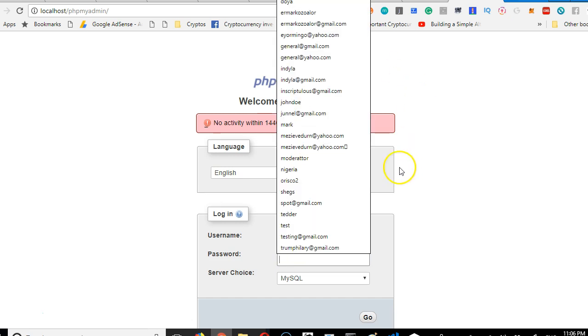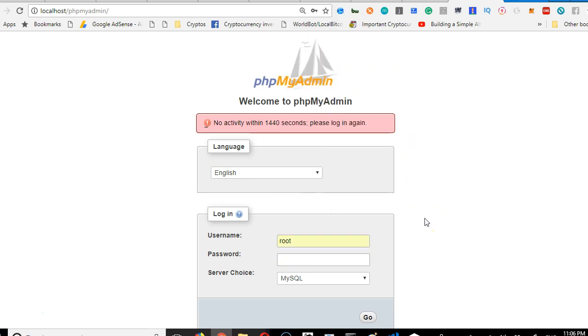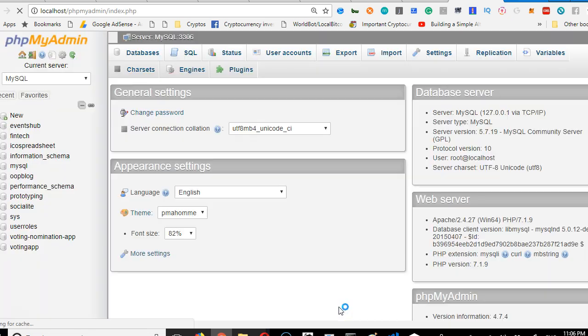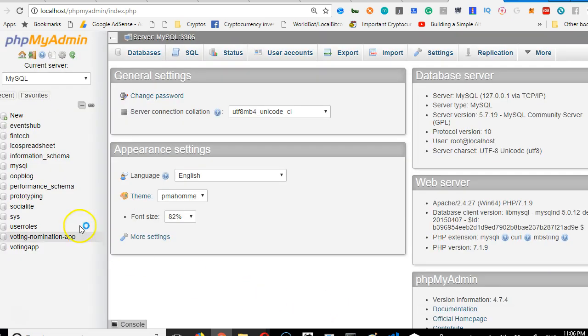If you installed phpMyAdmin when I created this video, your password should be empty while your username is root. But if you've been using phpMyAdmin, you may have changed your password over time. Click login.